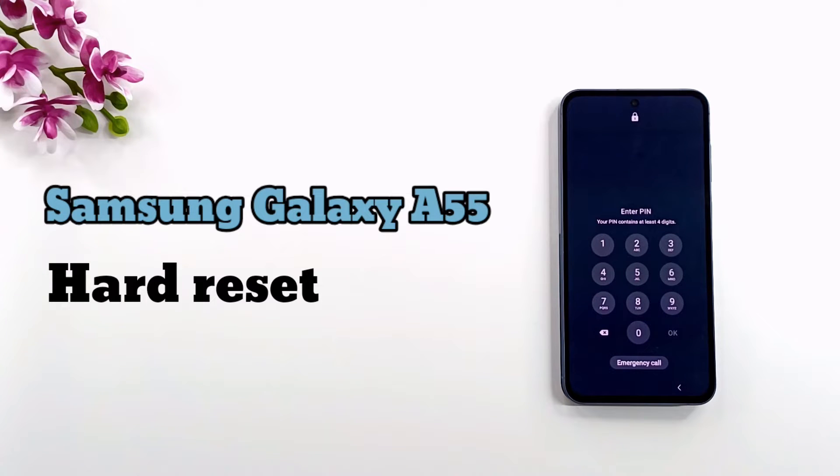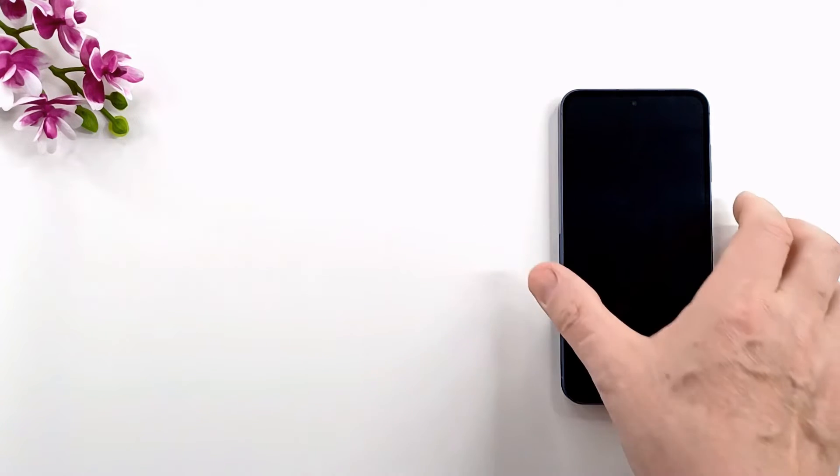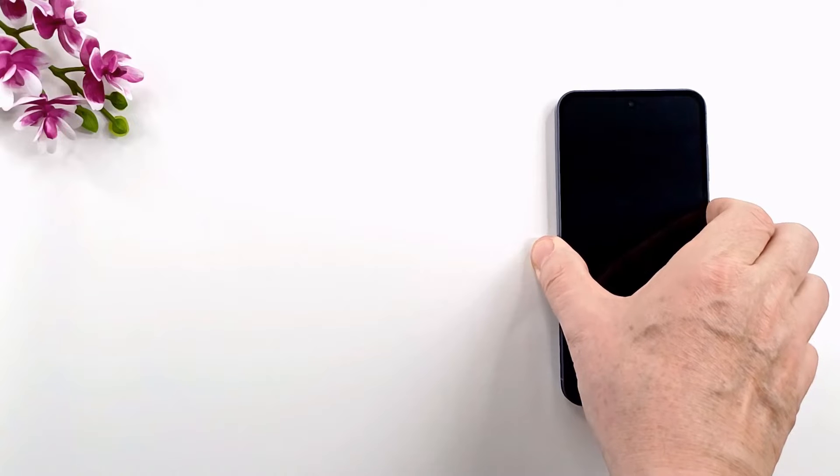Welcome to my channel. Today I will show you how to hard reset Samsung Galaxy A55.